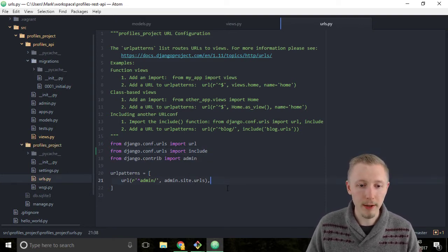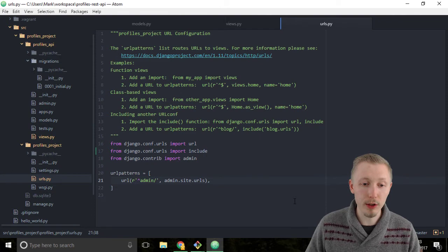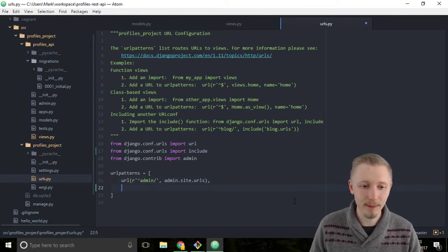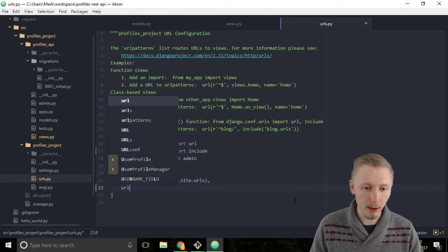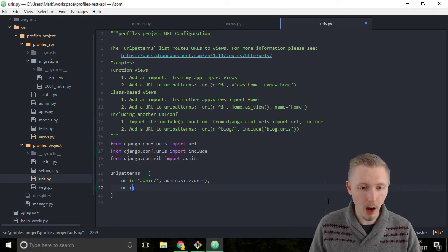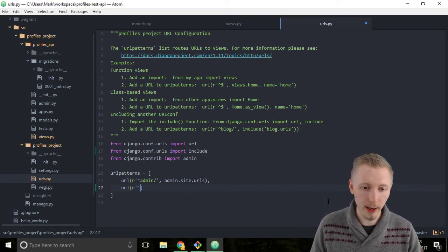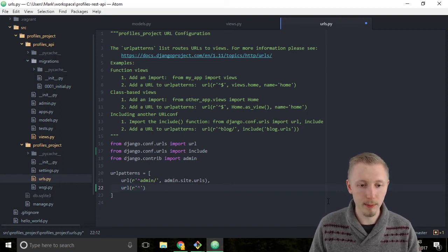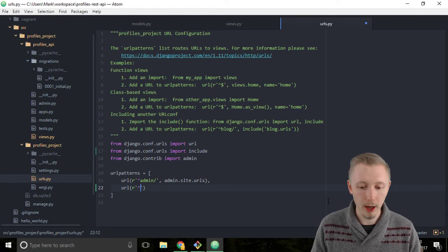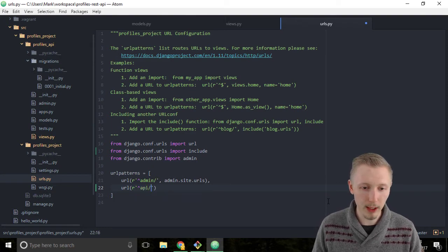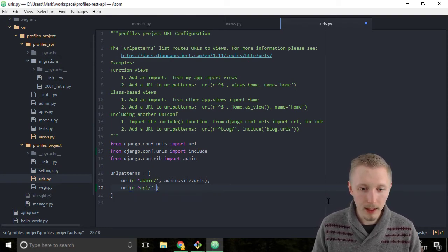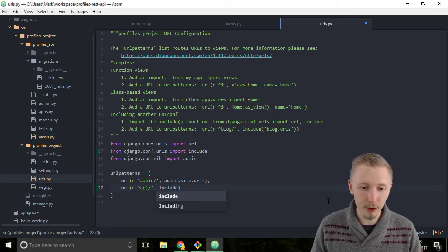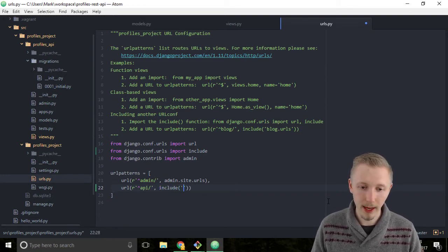Okay, so now we need to add a url to this url patterns list. Start by typing url and then r and then create a new string and start the string with this caret symbol and type api forward slash.